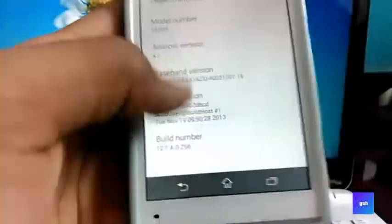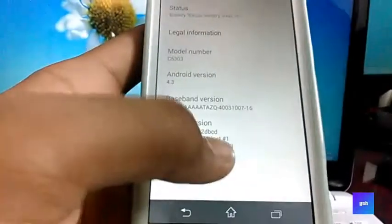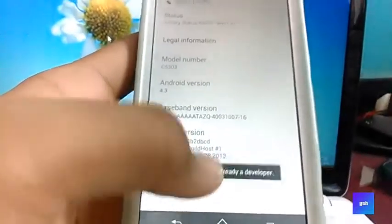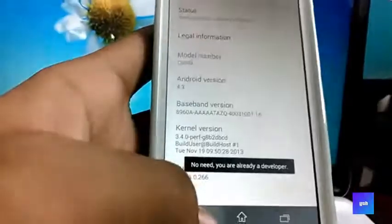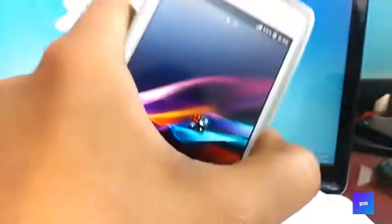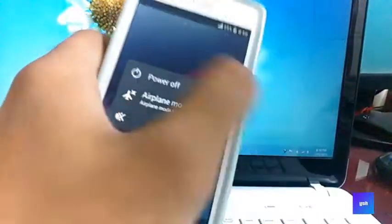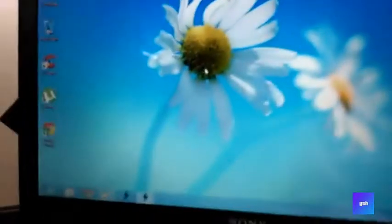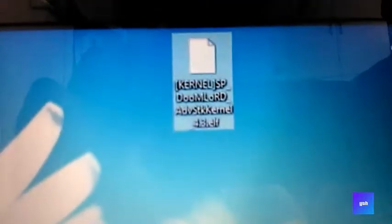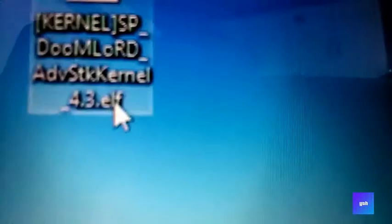go to about phone and click on your build number about nine or seven times. Then turn off your phone. After turning off your phone, you should have a kernel to install it. I have a Doomlodge advanced stock kernel for Android 4.3.